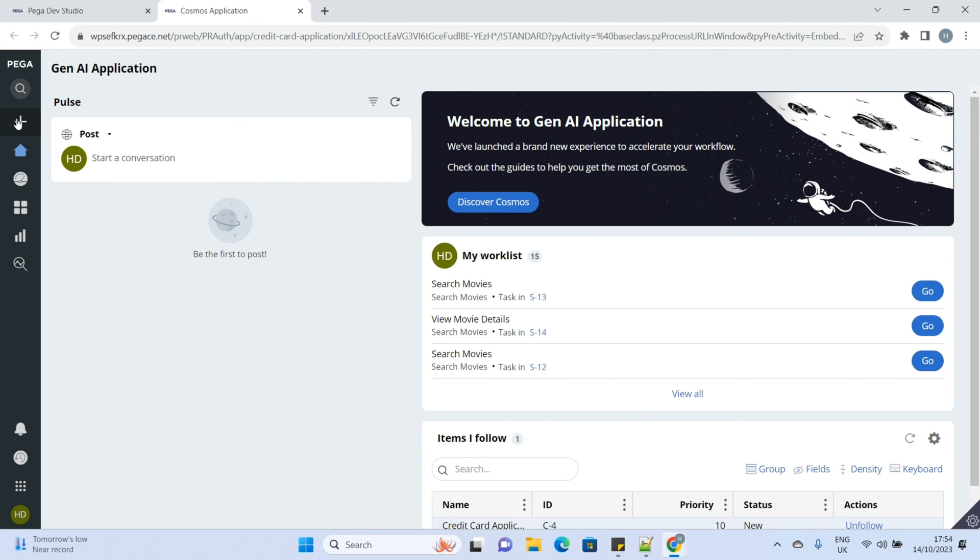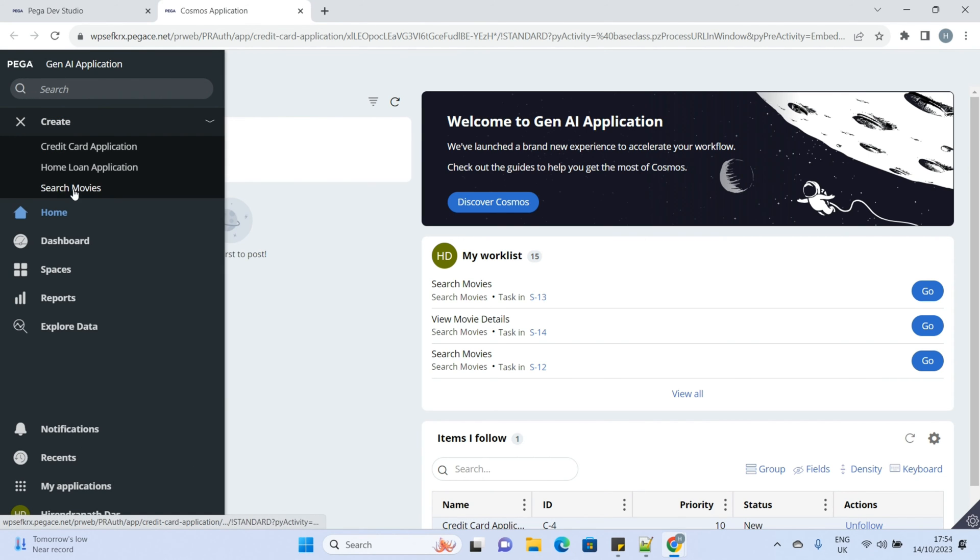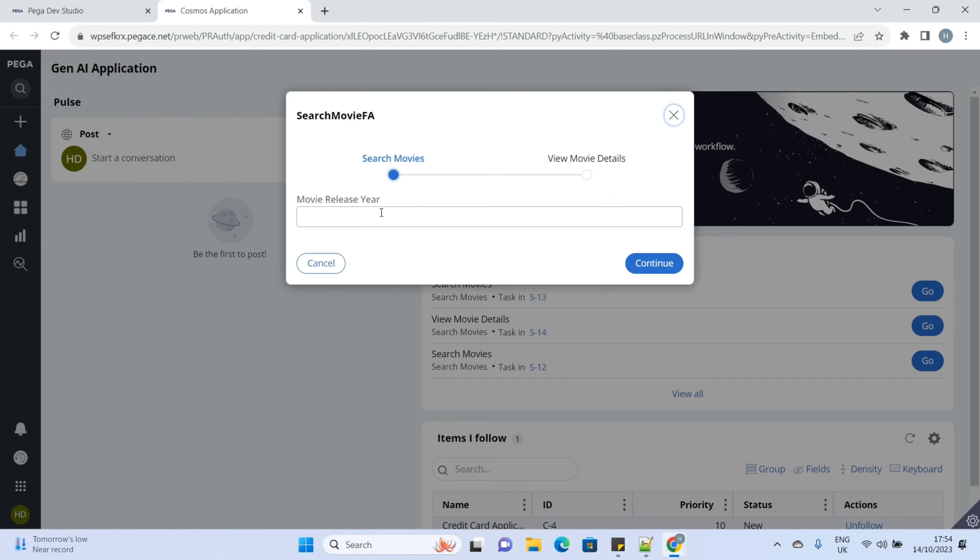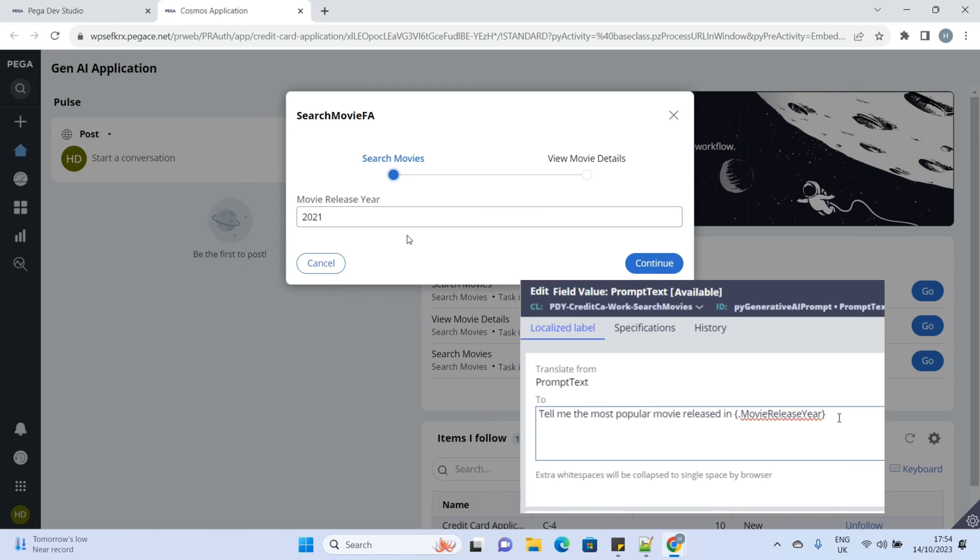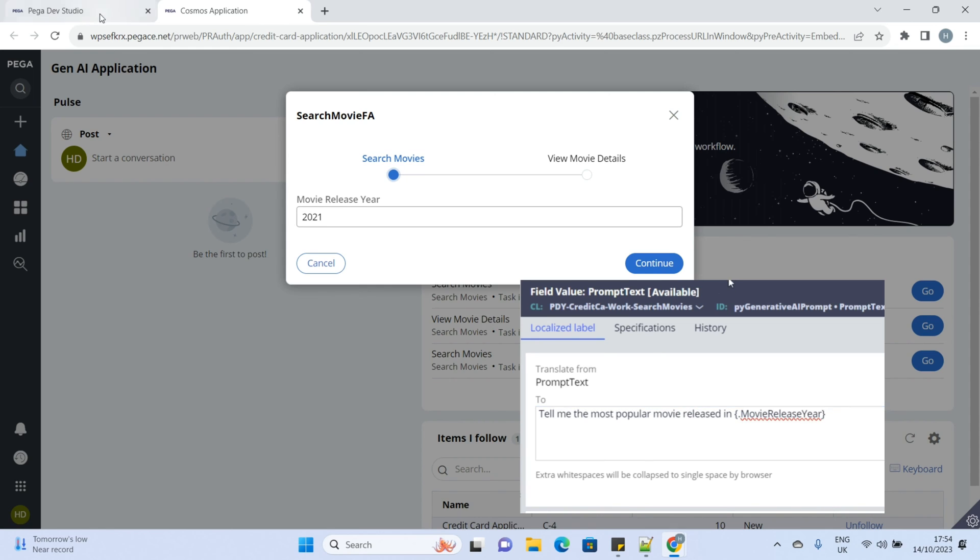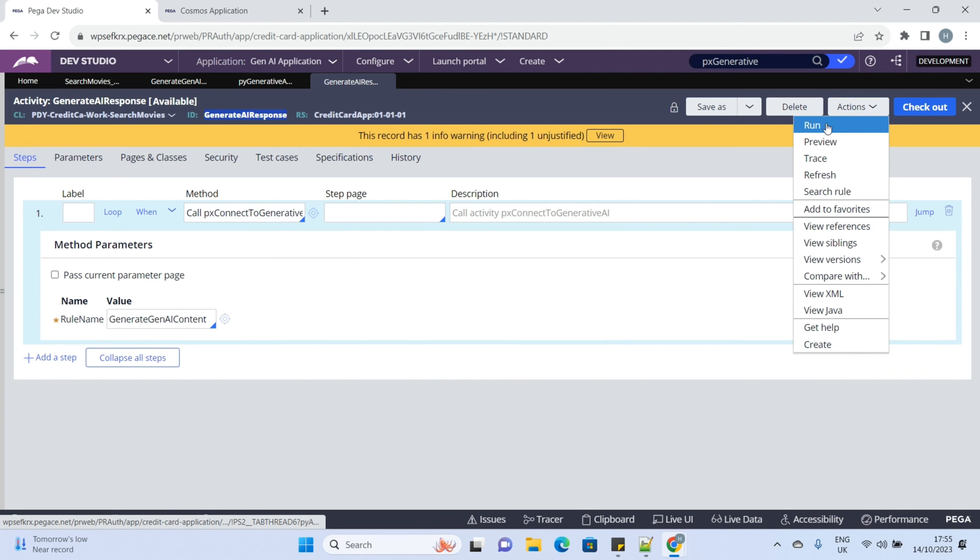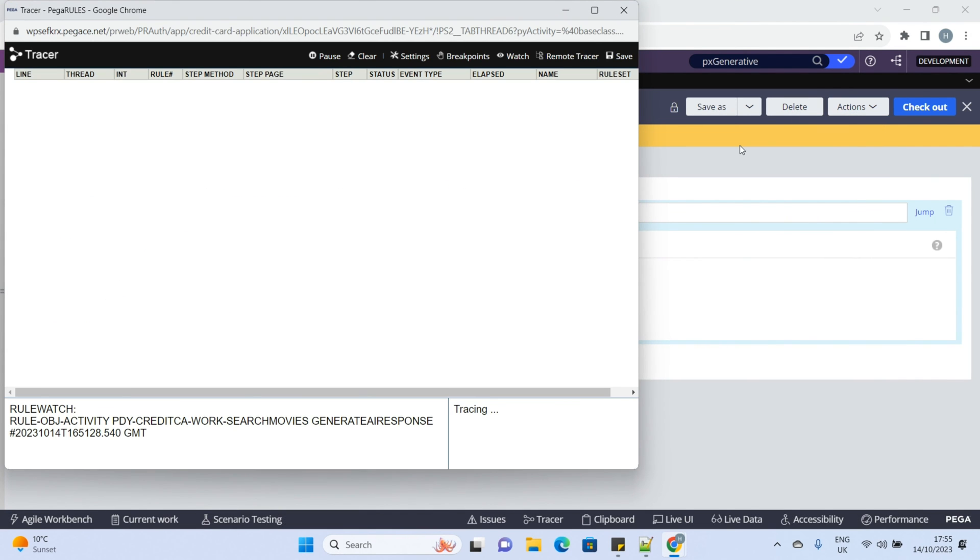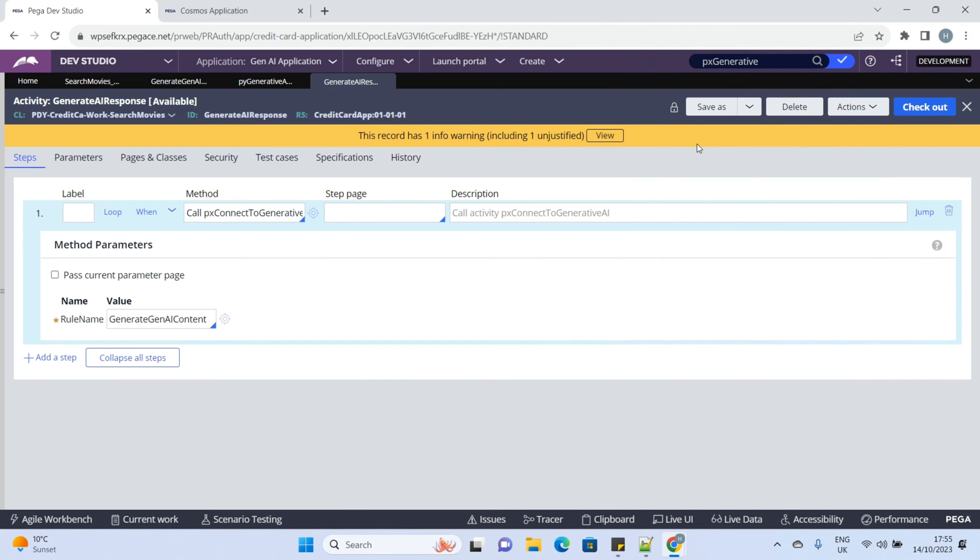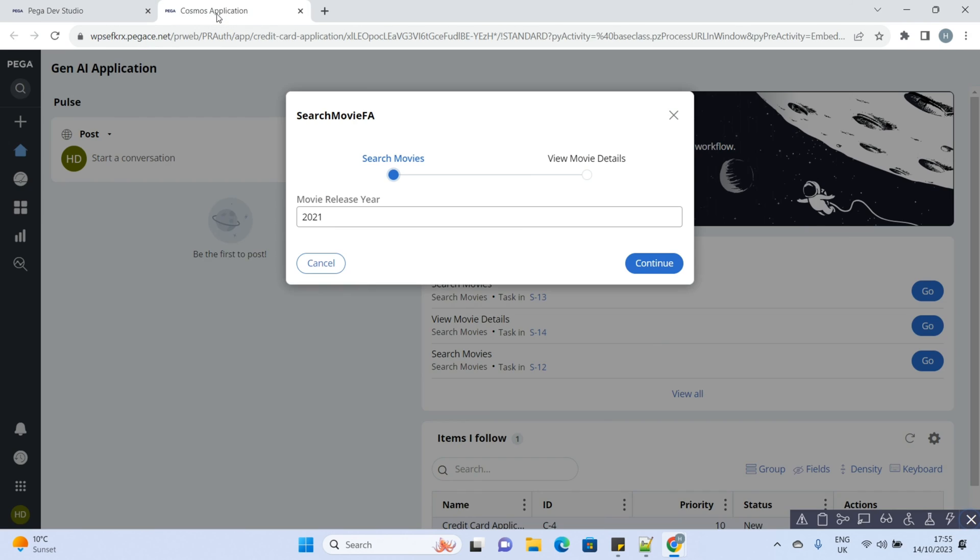Now, we will create a case and we can see the year on the UI. Let's enter any year 2021 which is passed to the prompt text field value dynamically. We'll keep the tracer on to check the generated prompt and request response.